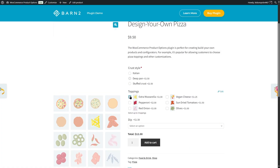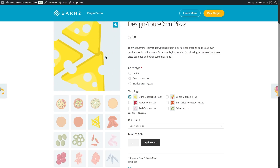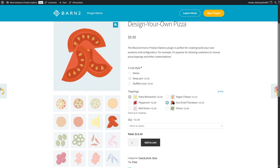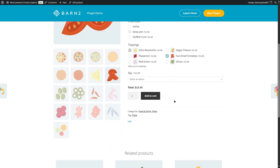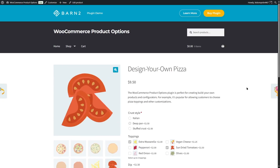We can choose extra toppings and the image will change to give us a view of how this looks like. However, the images that you are seeing over here are because of another plugin called Live Preview. Of course, our price will go up. We can also choose a dipping option, which is a dropdown, and we can choose an option from here. So that is how your product options will look like.